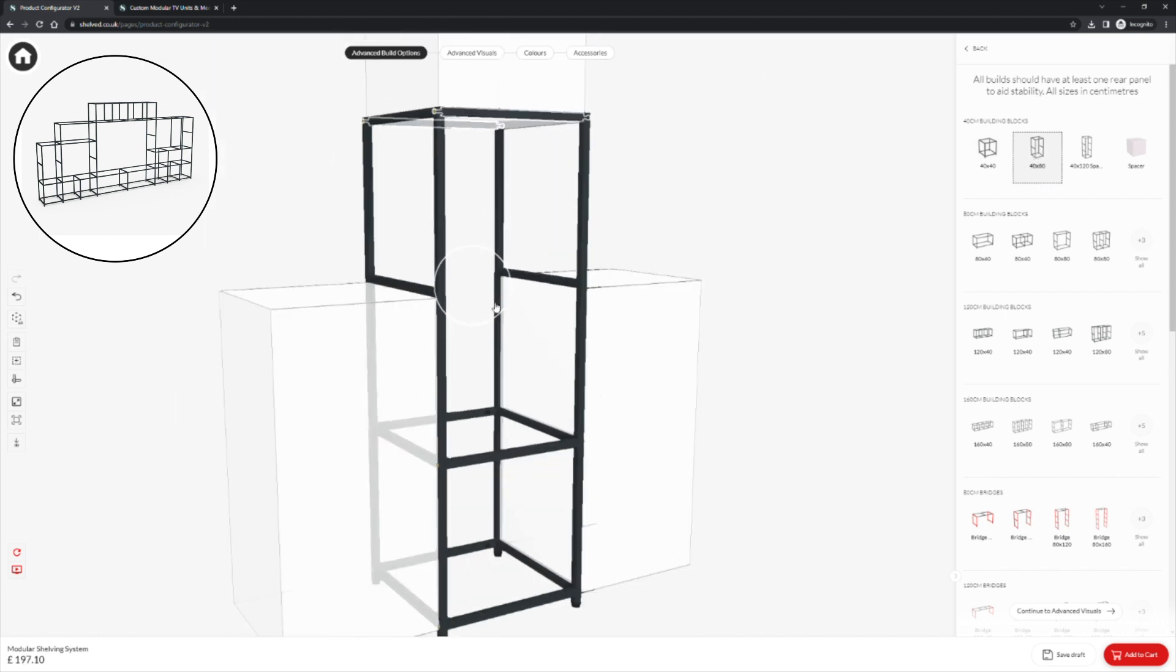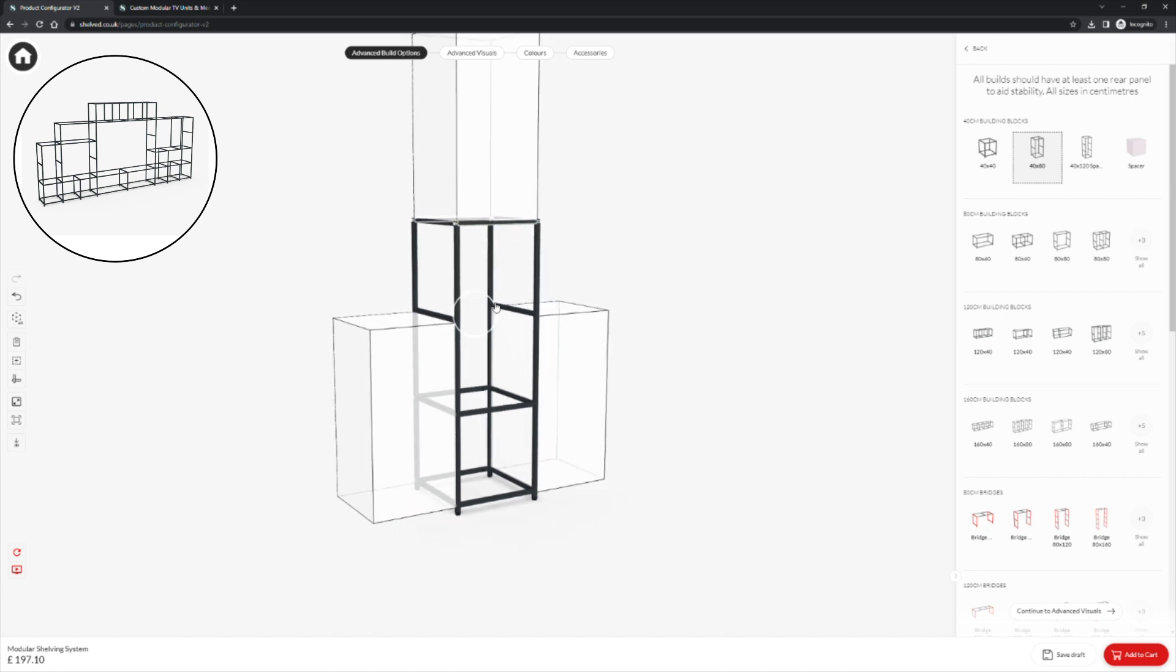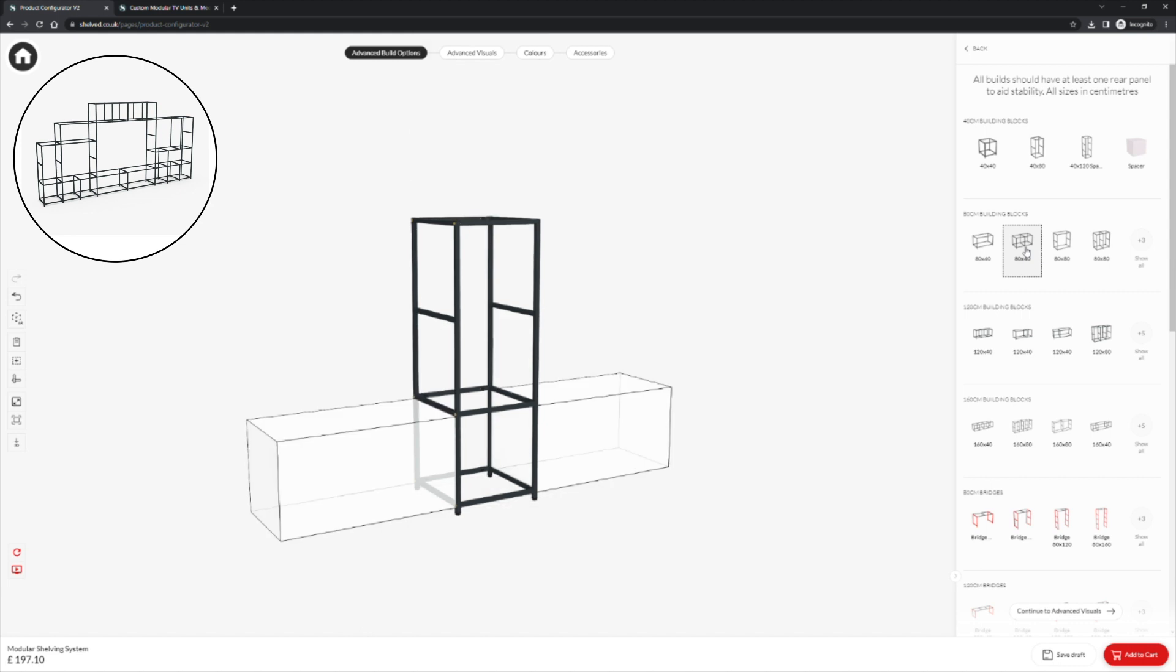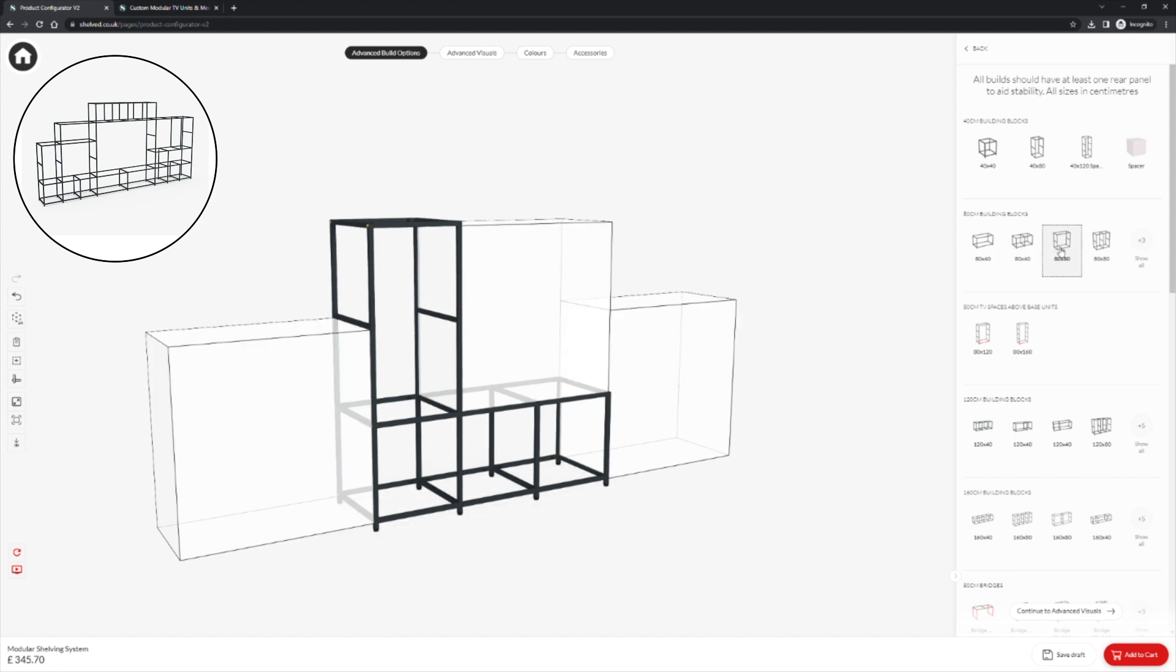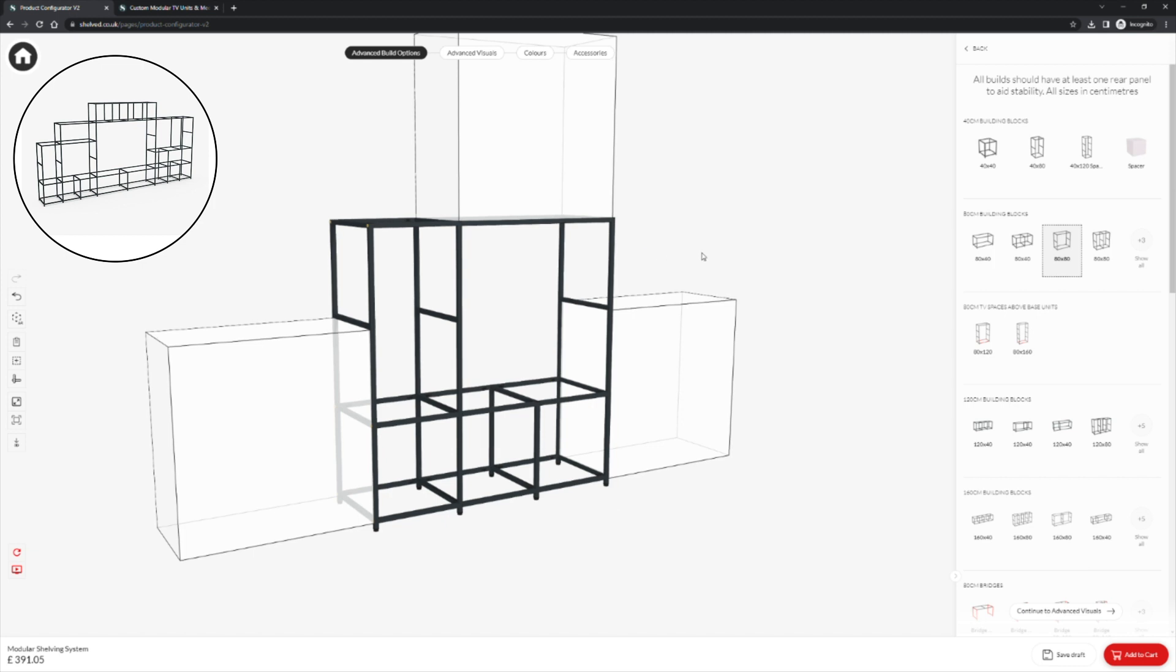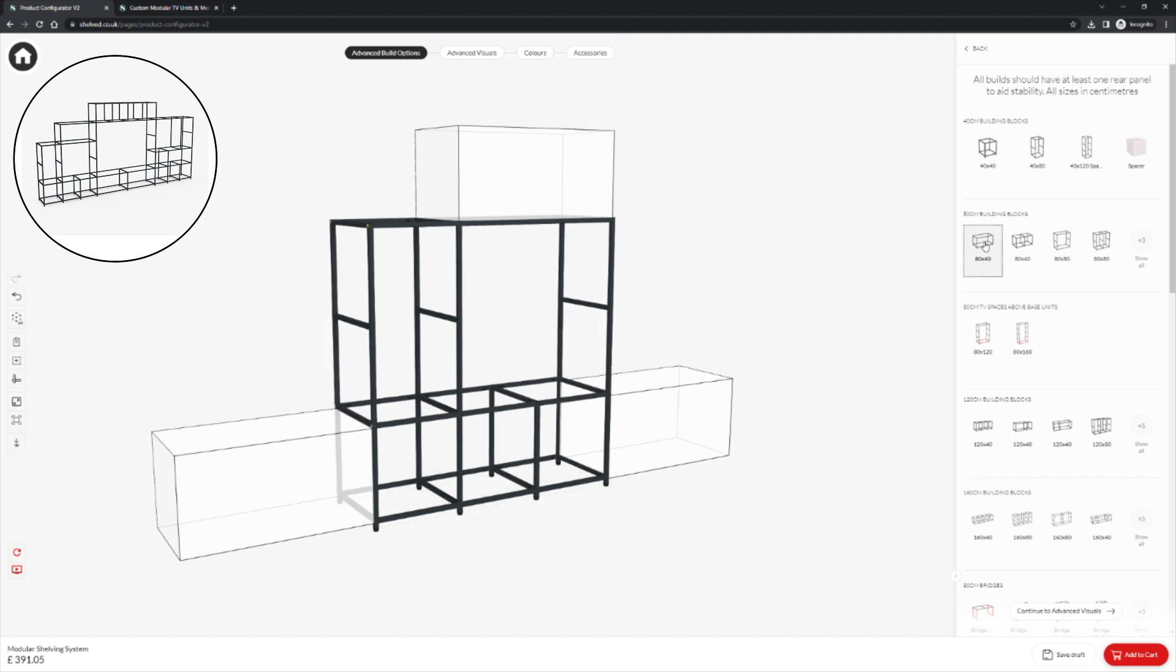We are then going to place an 80cm cube next to this. Click to preview and then click to place. And again we will stack an 80cm cube upon that one. And we will have a third as well.